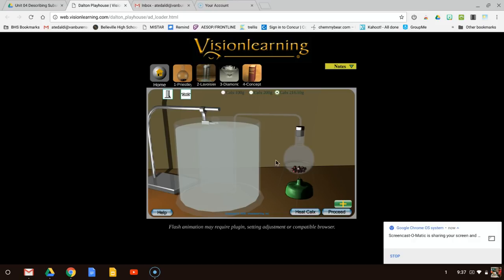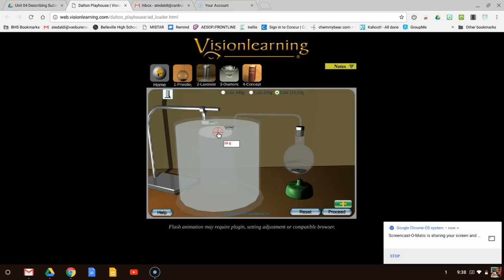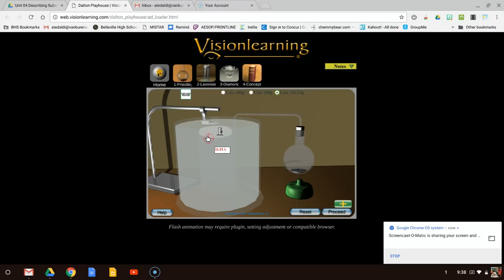Let's try 216.59 grams. I heat this up, making a gas. My mass of the product is 16 grams. I wonder how many grams are going to be in my original flask — 200.59 grams. It looks like the sum of these two masses must be equal to the original — conservation of matter. The mass of the product is 16 grams and the volume of the product is 11.21 liters. So we've collected that data.